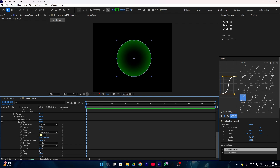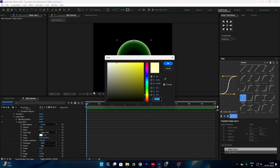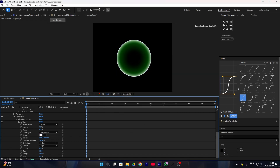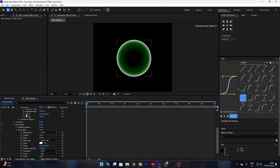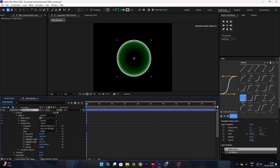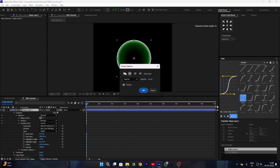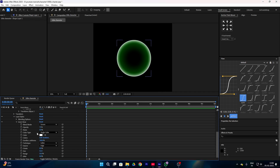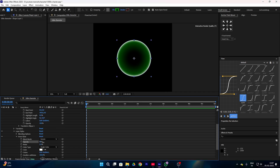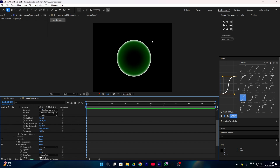Increase the size of your inner glow to something around 50 percent and change your color to white. Also make sure your stroke is disabled — just press this button and hit OK. Then increase the noise to something around 5 percent and also increase your opacity like this.